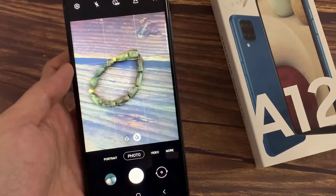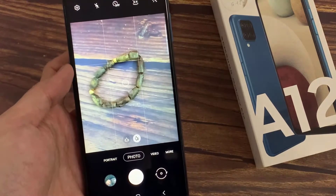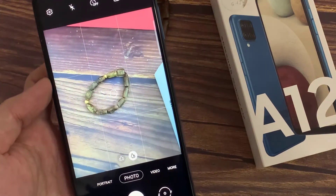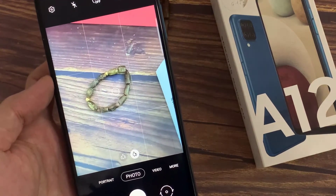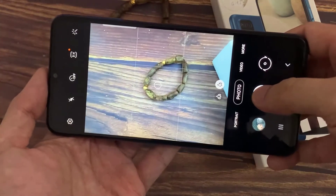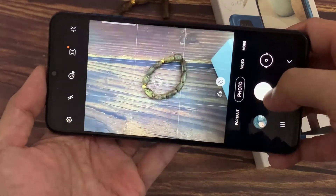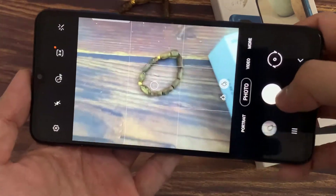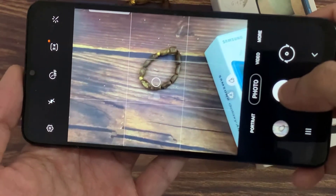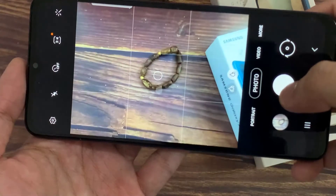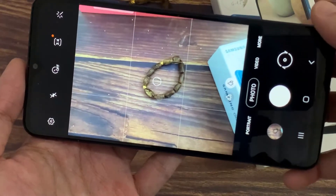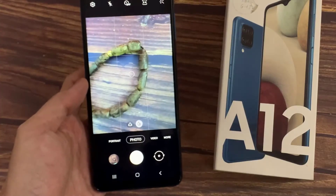Hello everyone. In this video we're going to take a look at how you can enable and disable camera grid lines on the Samsung Galaxy A12. As you can see on the camera, I have grid lines and they are divided into nine different rectangles. Here's how you can turn them on and off.